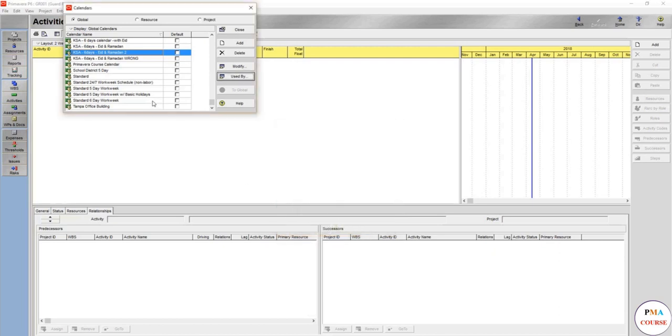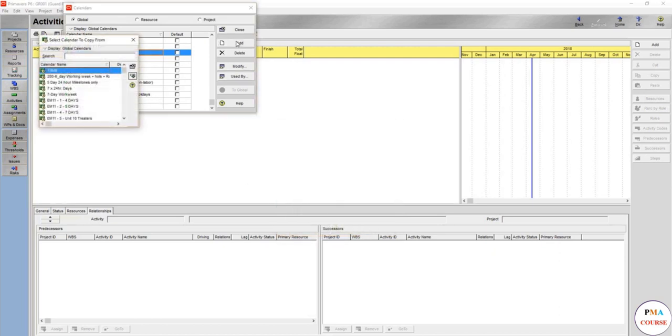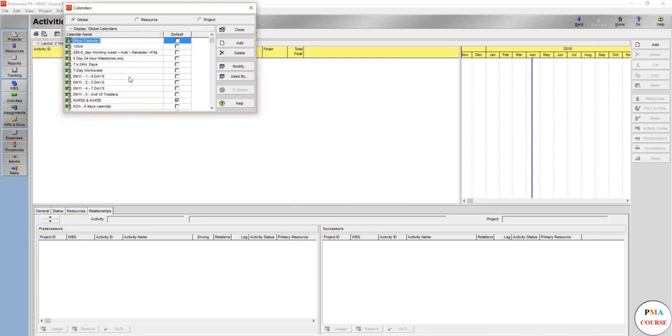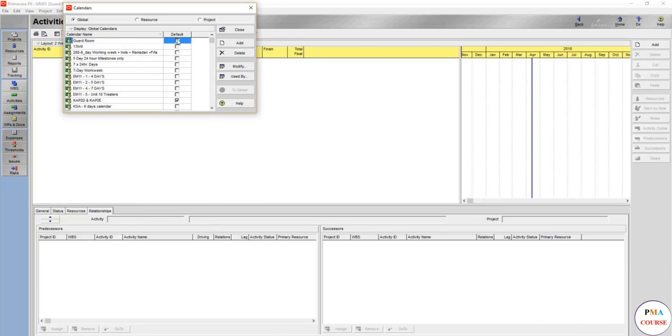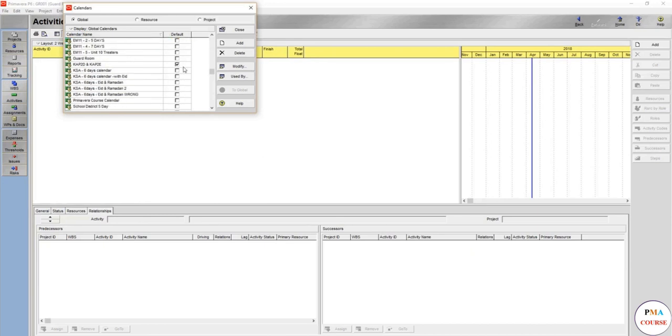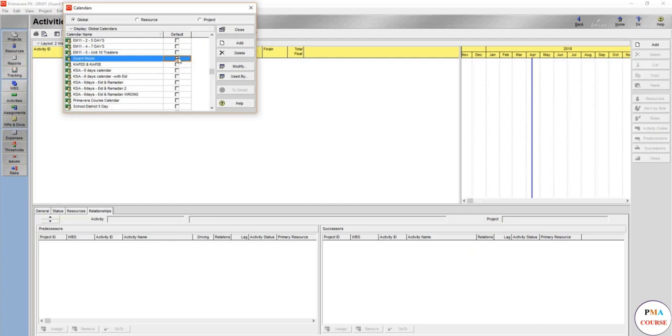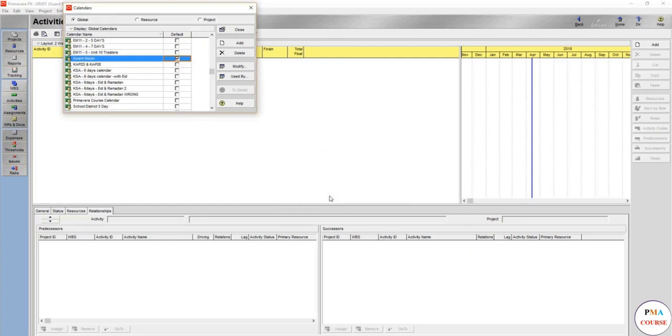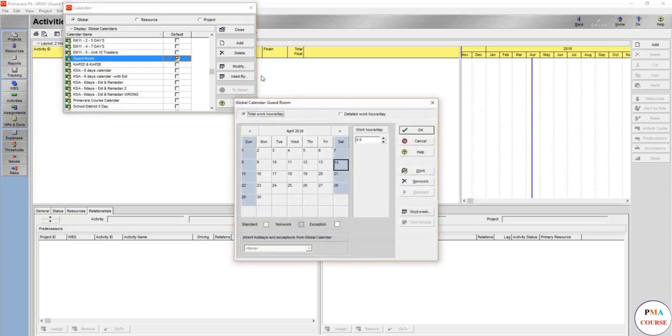There's the default calendars and the already old and used calendars, and you can check which used by which programs. We are going to create one from scratch so we are going to add a new one. We will name it guard room for the purpose of this course. We are going to make this one the default.